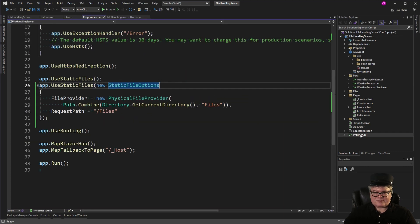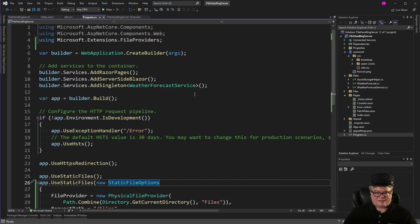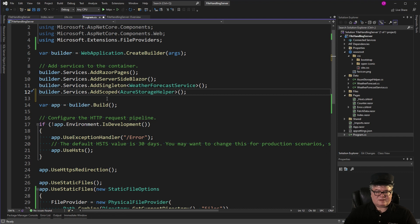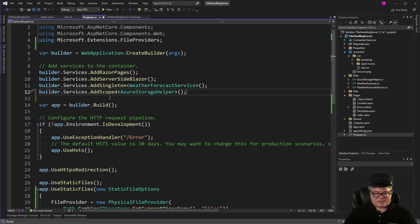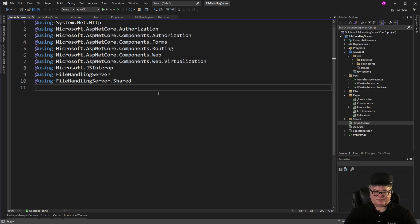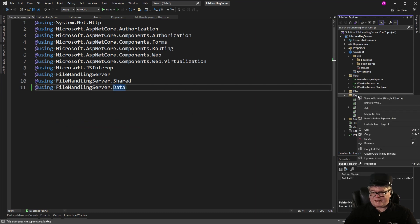Next, let's open program.cs. And we're going to add the service right here. And this is going to be scoped because we want a different one for every user. We don't want multiple users sharing this. Now we need to add the data namespace to underscore imports. And finally, let's add a new page called blob files.